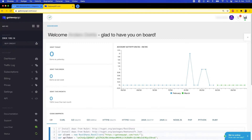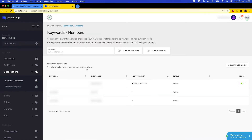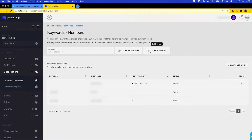First you need to get a virtual number. To do this you have to be signed into your Gateway API account and then from your dashboard you go to Subscriptions, then Keywords Numbers. Here you press Get Number.